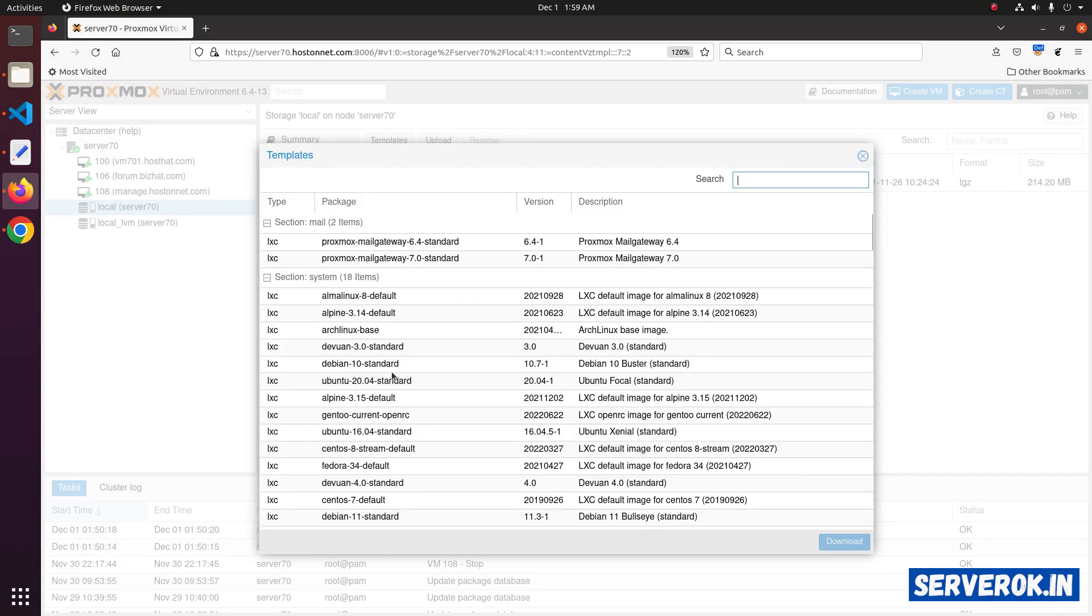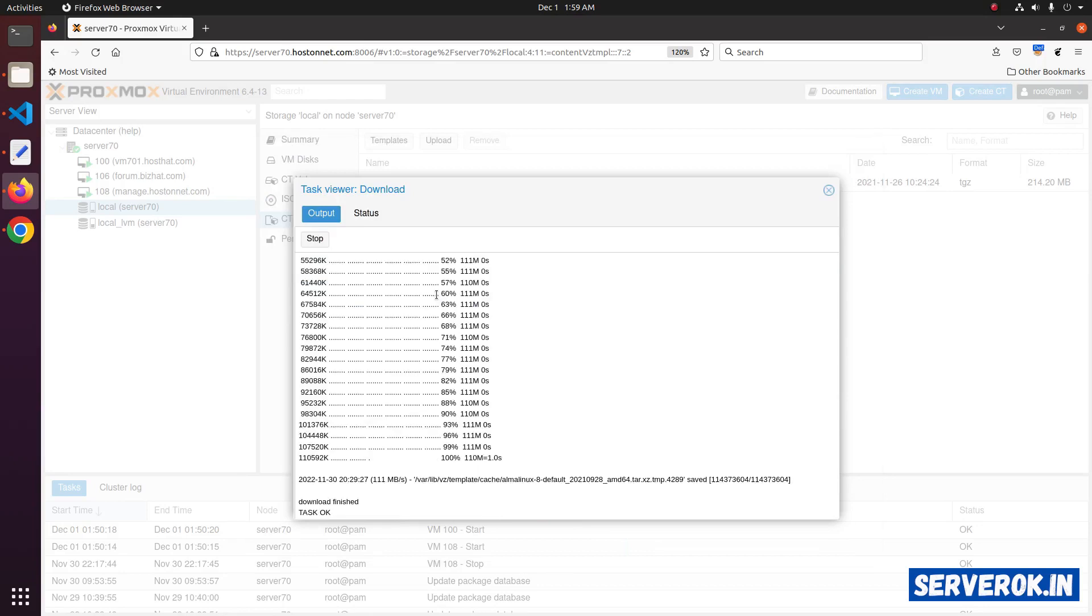Let's download a few of the templates. I will download Alma Linux template. Click on the template. Then click on download button. That will download the template for Alma Linux. Download finished. Task OK.